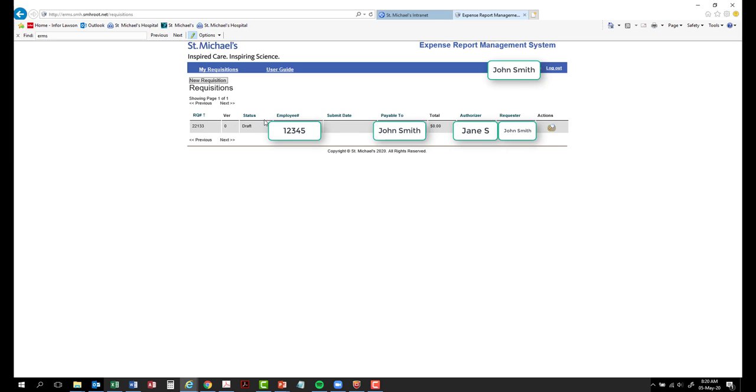Status. This field will indicate which stage your reimbursement is in. The description of each status type is provided here. Draft. A requisition form has been started and saved without submitting.